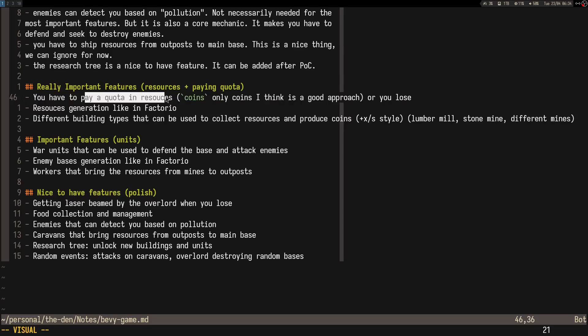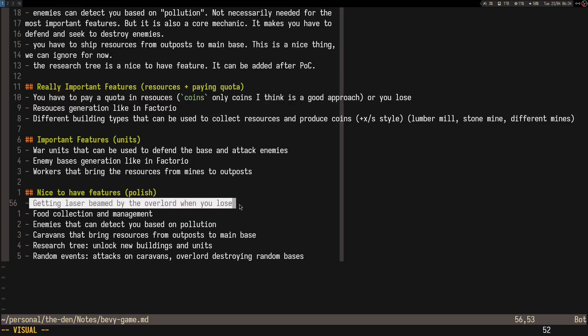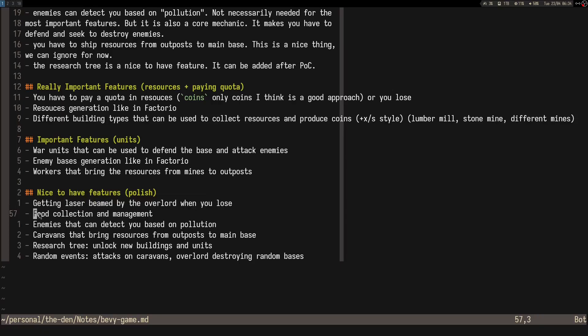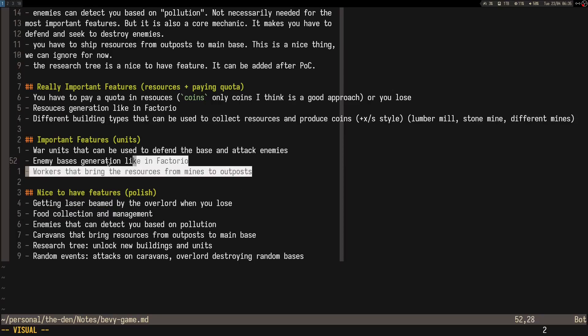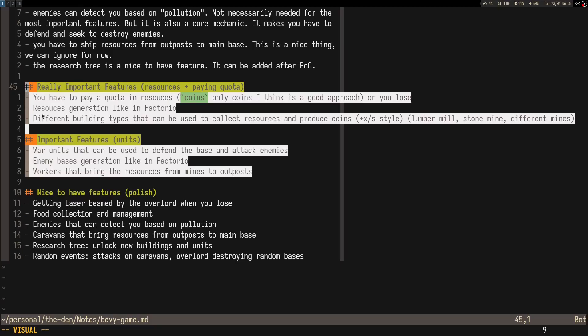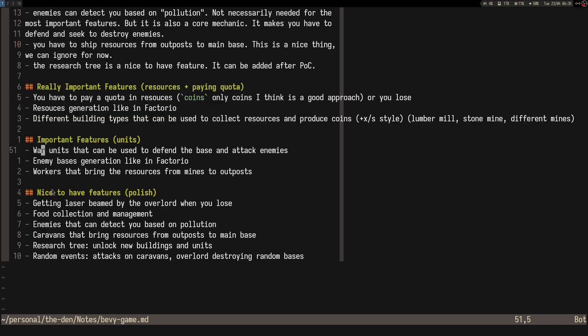Nice to have features would be actually getting laser beamed when you lose, although this can be implemented any time; it's like an animation. The screen making warning noises and turning a bit red, like in Lethal Company when you lose the game. Then I guess adding food collection; it's not the main thing, but probably some food management that allows you to actually have more workers, have more units.